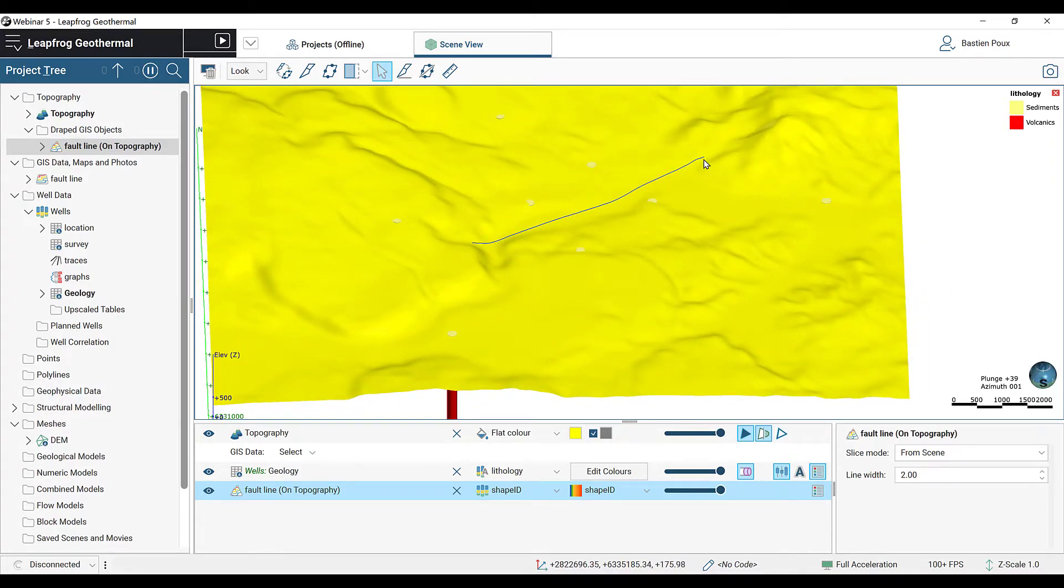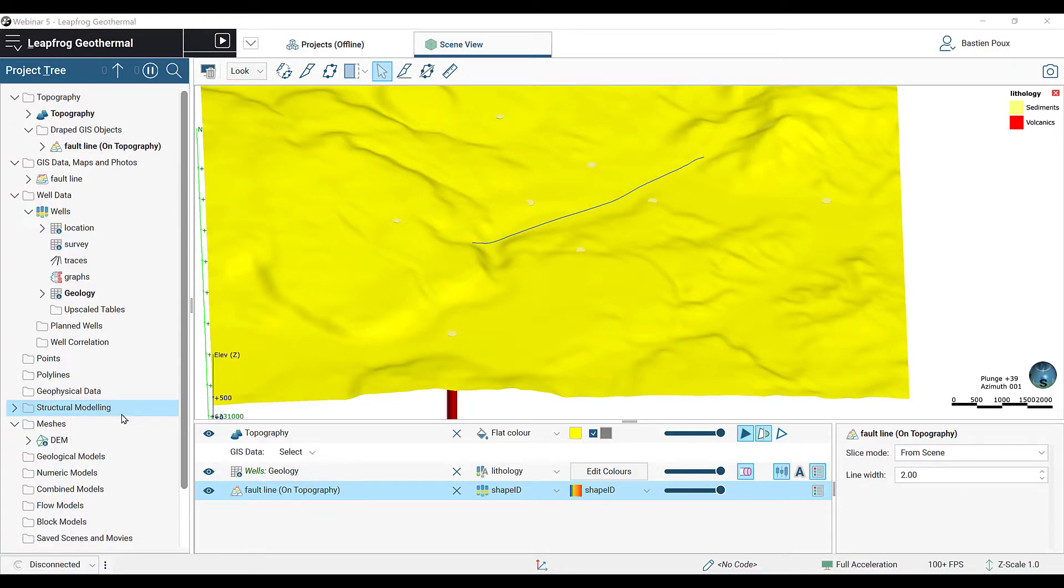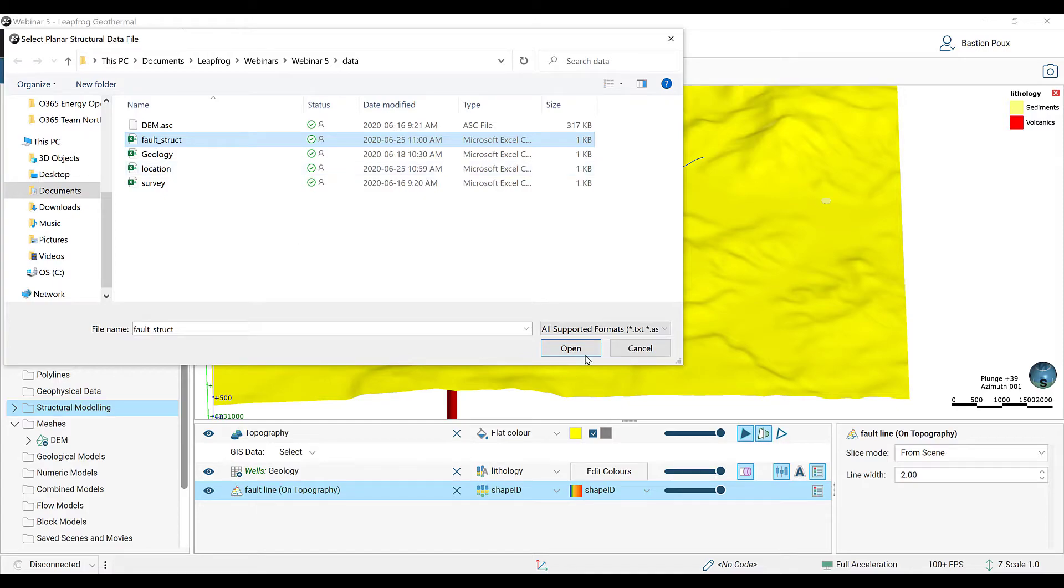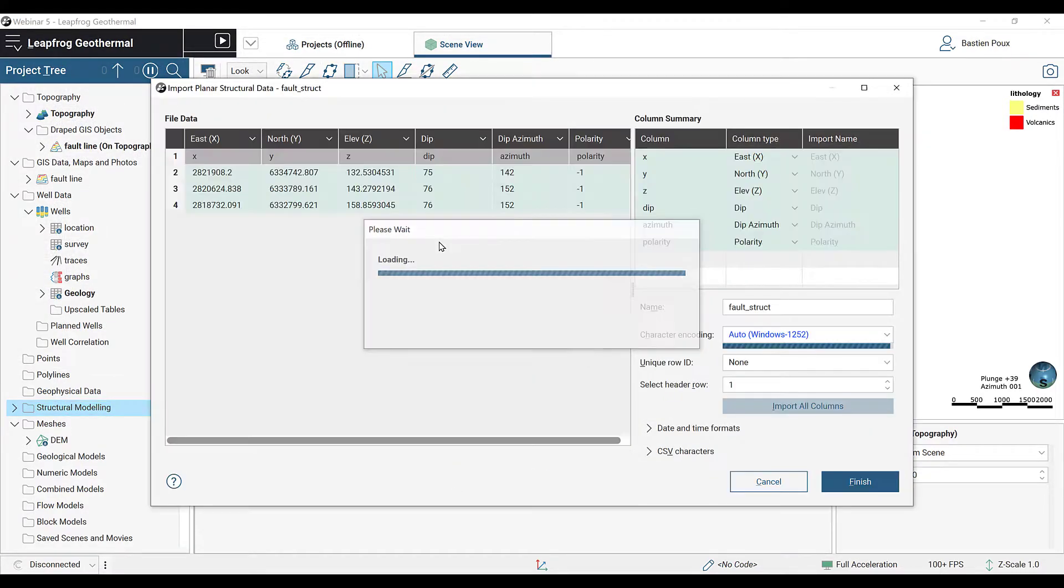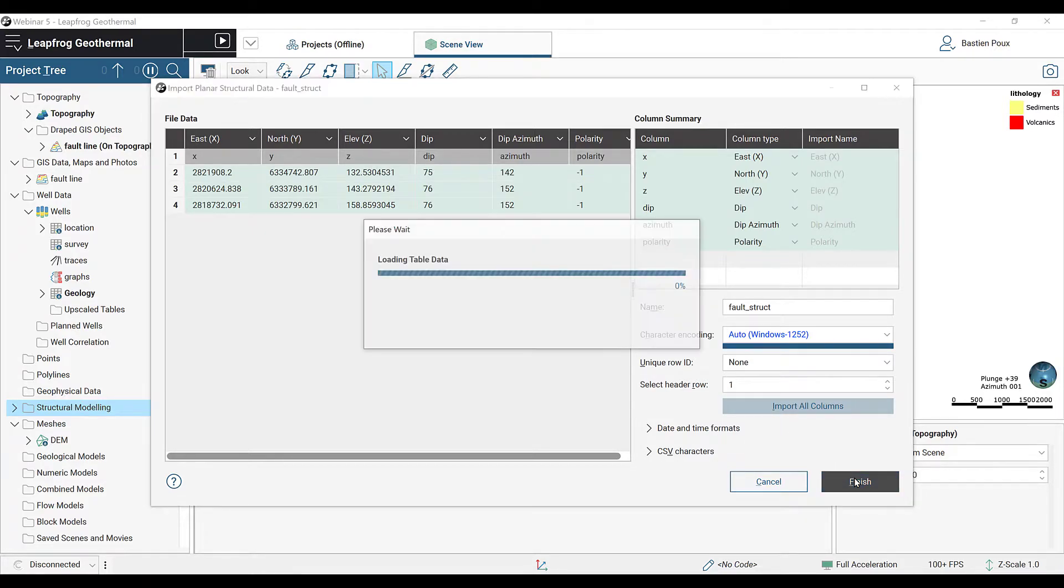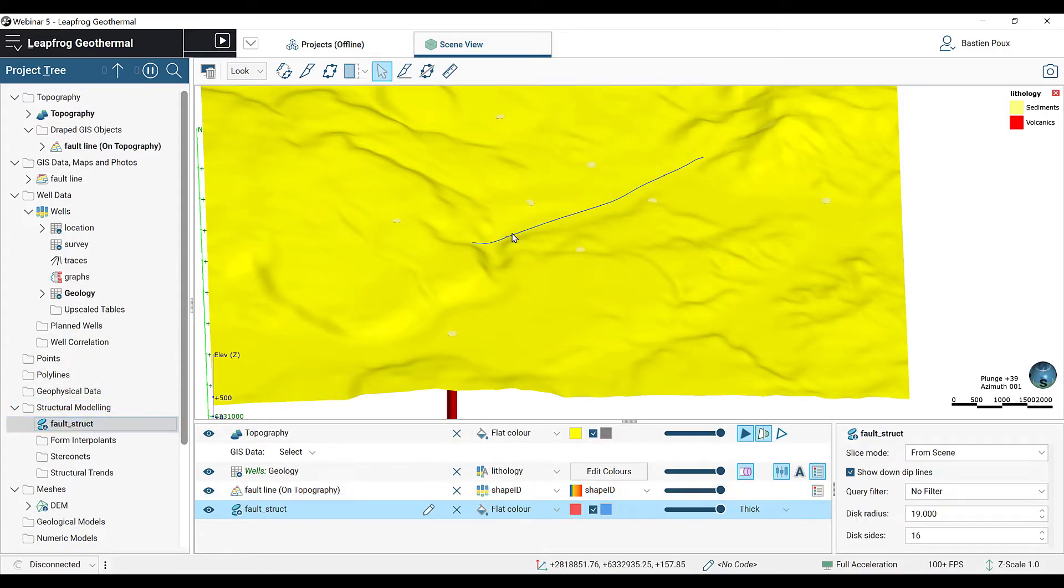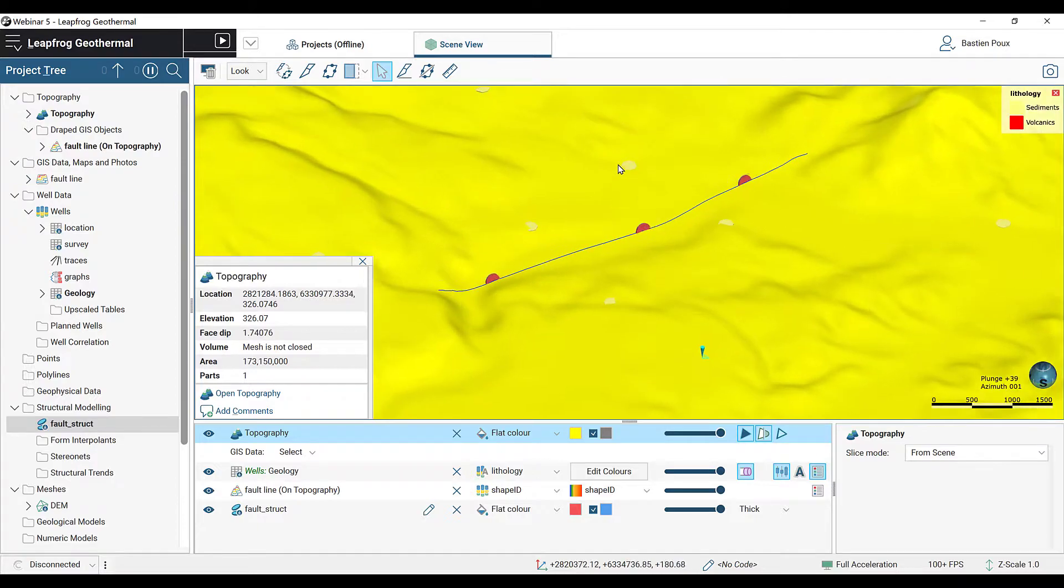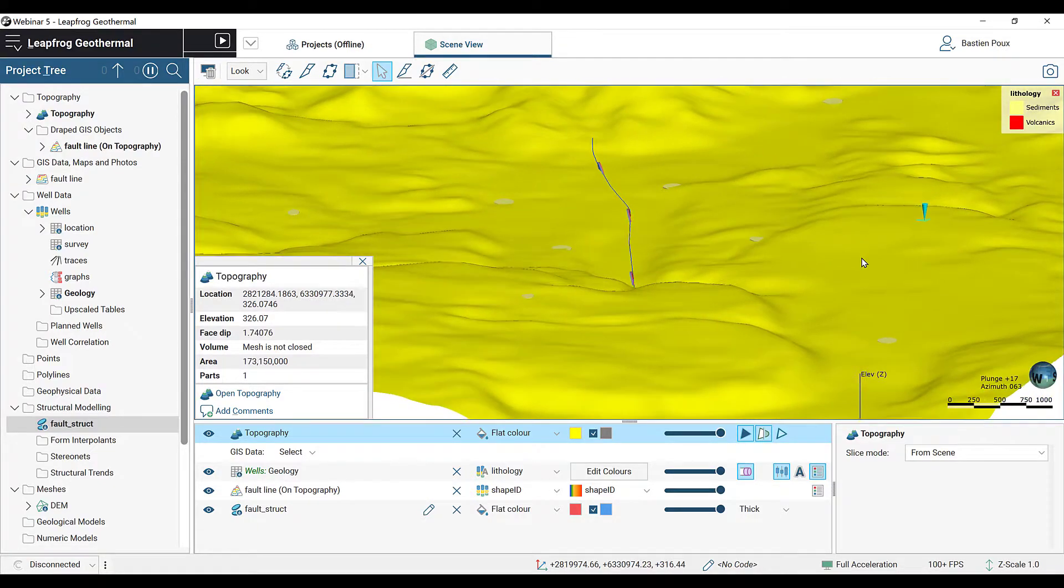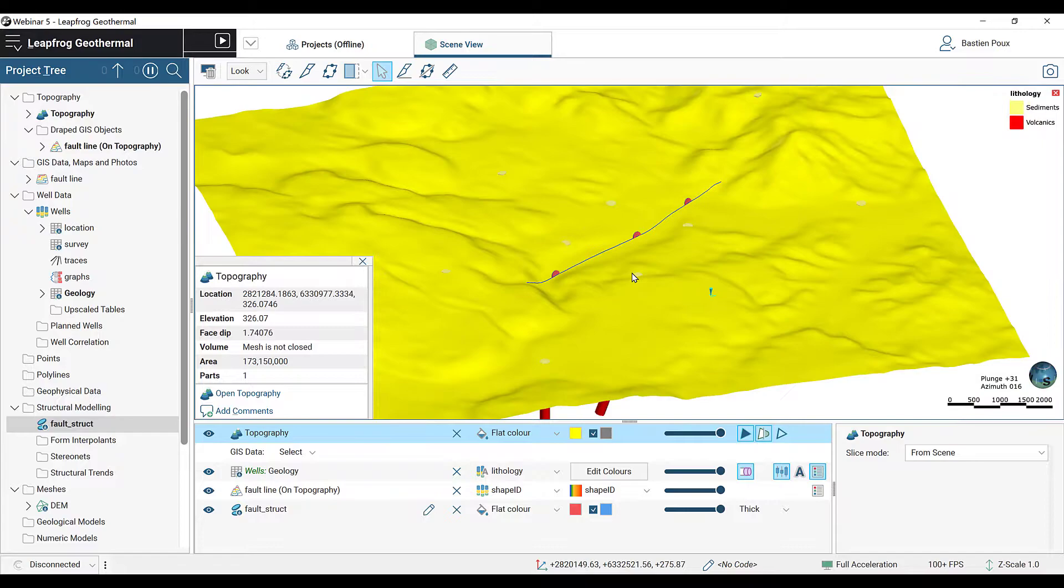Next, we are going to import some structural data for the fault. By right-clicking on the Structural Modeling folder, select Import Planar Structural Data. Look for the file called Fault Structure. It's a CSV file that contains three structural data with the dip and the azimuth. Click Finish to import them. They will appear under the Structural Modeling folder. We can see here those three red disks indicating the dip of the fault. This will be useful when we build our geological model.